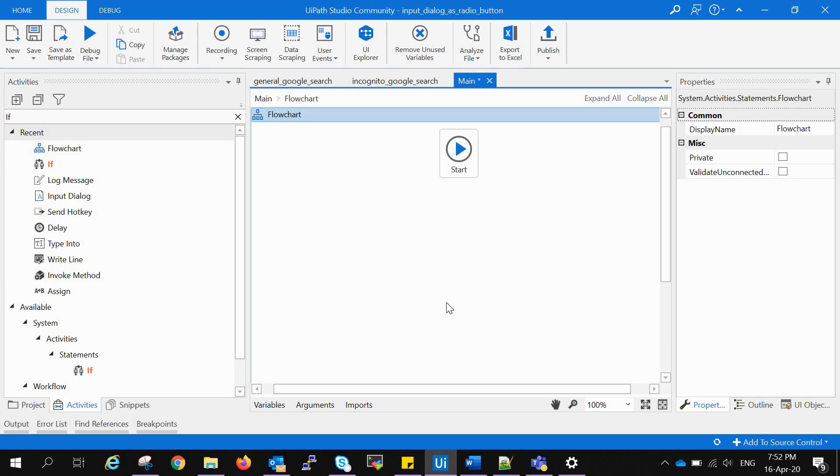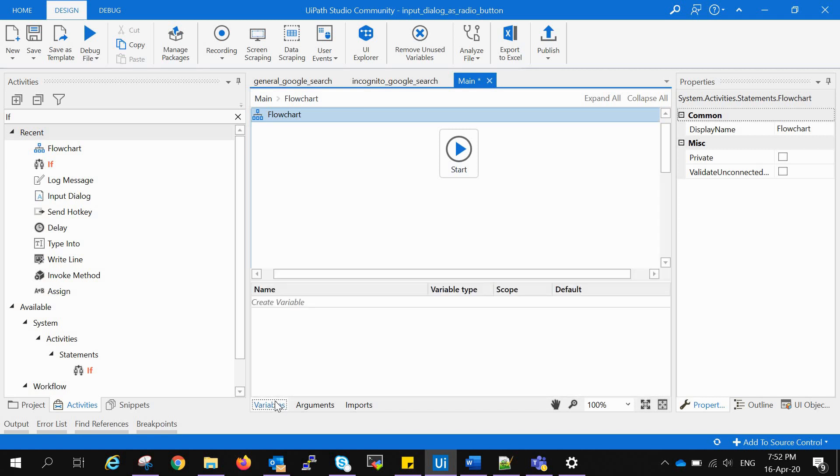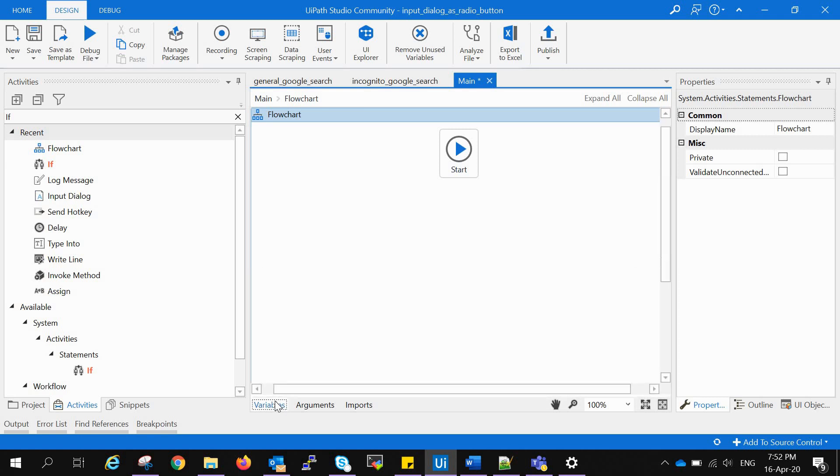Now we want users to have a pop-up window in which to select whether they want a general browser or incognito browser. It will be up to the user what they select. So till now we don't have any variables in the main flowchart.